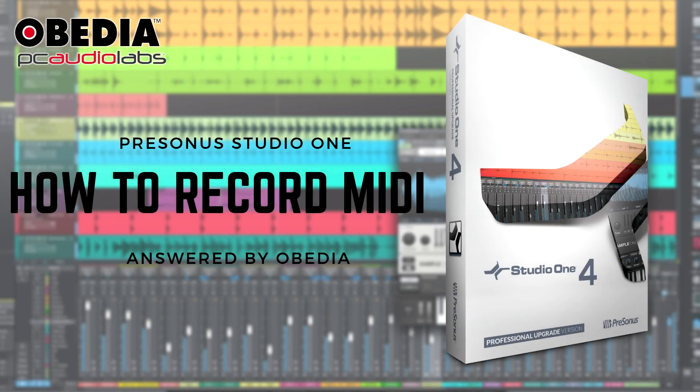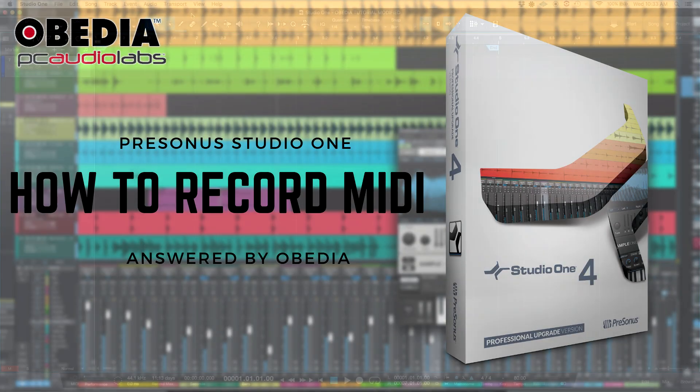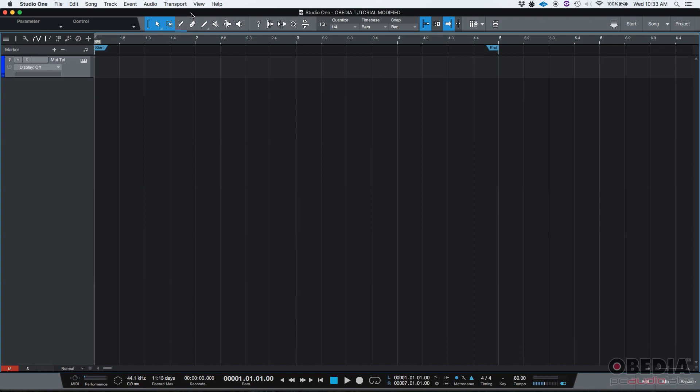Hey guys, this is Henry from OBD again. Today I'm going to be demonstrating how to record MIDI in Studio One.